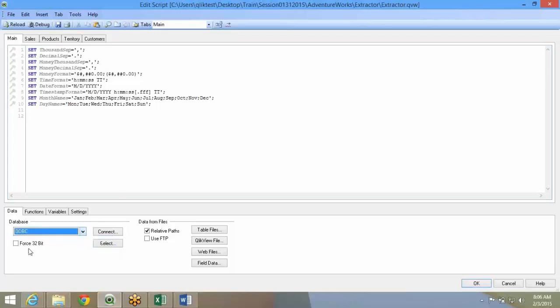On the bottom, you have the database connectivity. We'll begin with connecting to a SQL database and see how it works.